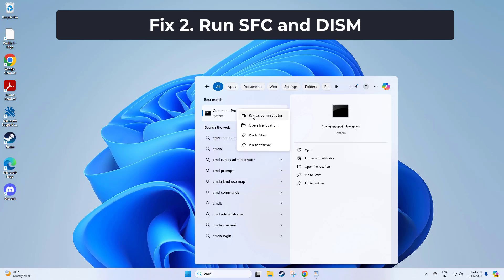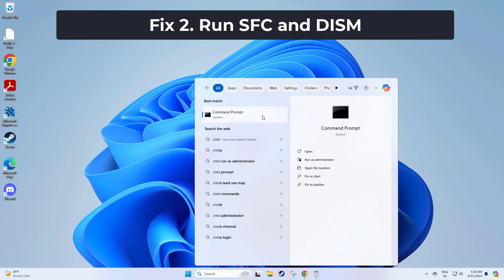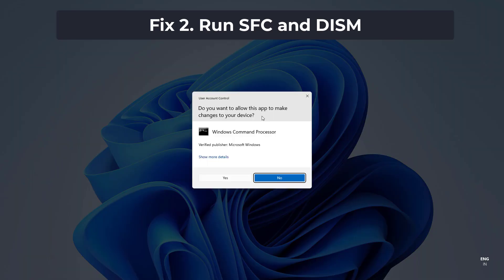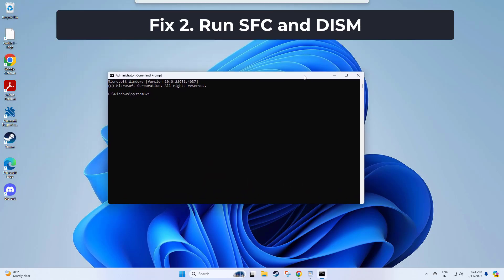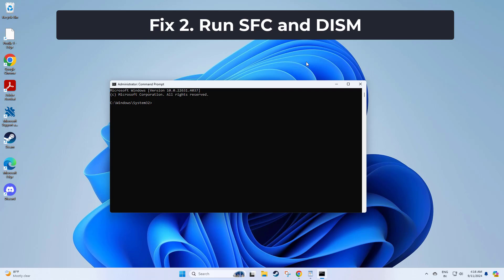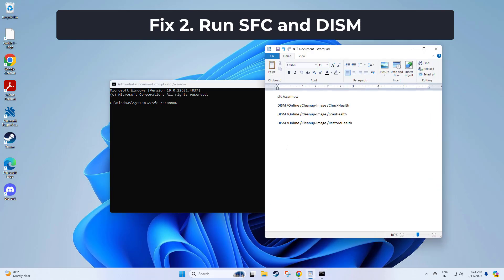Right-click on Command Prompt and pick Run as Administrator. Copy and paste the command that you will find in the description of this video. After entering all commands, restart your computer and try again, and your problem should be fixed.